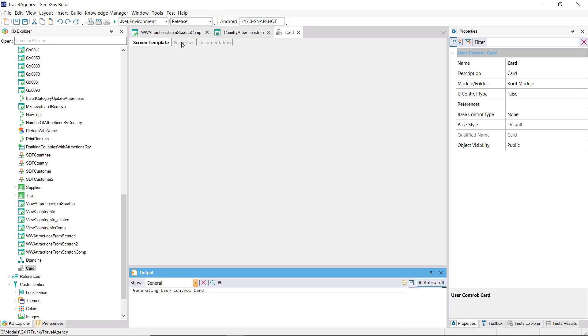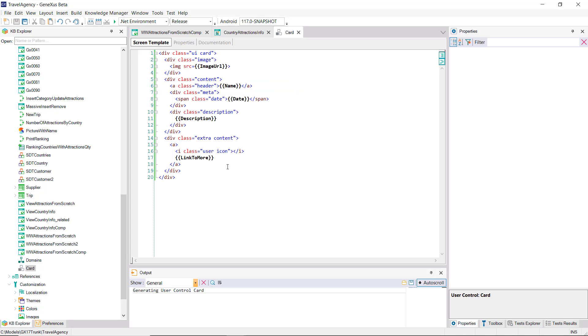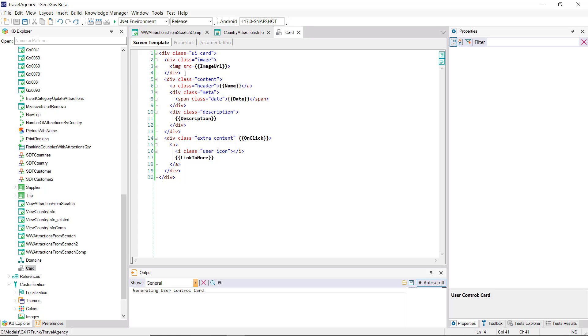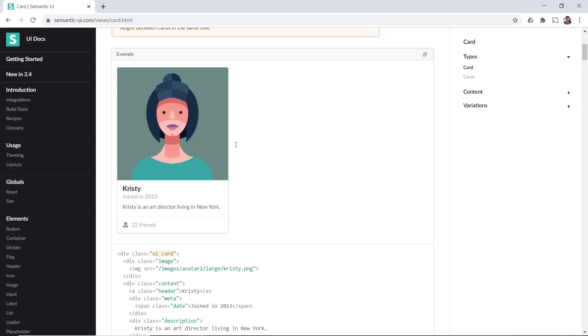If we go now to the properties, we can see that they're appearing there. We'll also add an event, which is the event that occurs when you click on this HTML component. And we see that it's displayed here. In this way, we'll be able to program the click on that element at runtime.